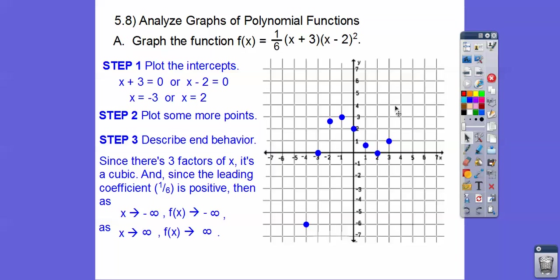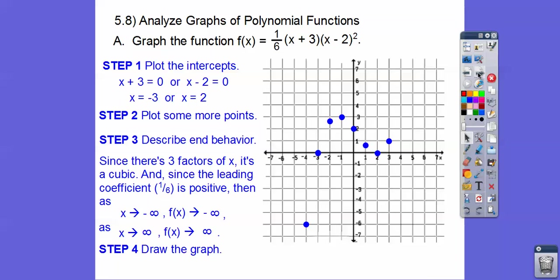Now describe the end behavior. As x goes to negative infinity, f(x) goes down to negative infinity. And as x goes to positive infinity, f(x) goes up to positive infinity. So now we go ahead and draw the graph. There it is right there — isn't that a beauty?